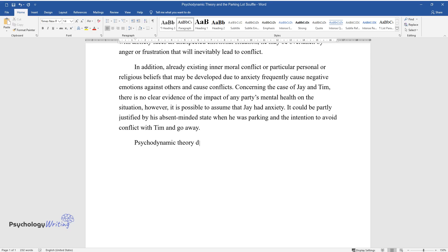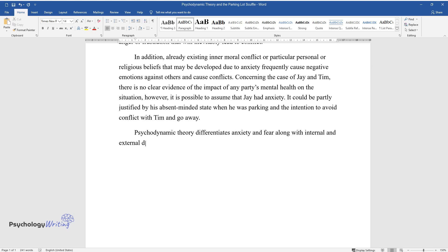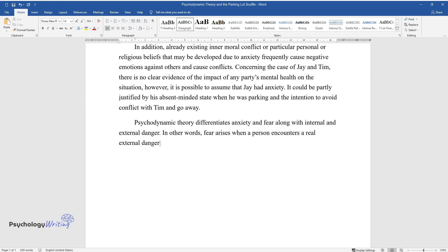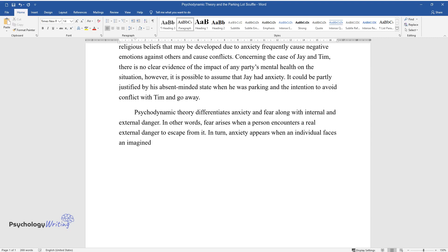Psychodynamic theory differentiates anxiety and fear along with internal and external danger. In other words, fear arises when a person encounters a real external danger to escape from it. In turn, anxiety appears when an individual faces an imagined or internal threat.